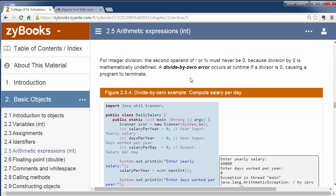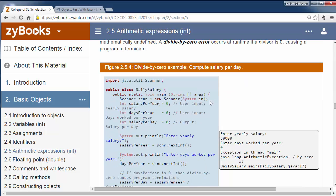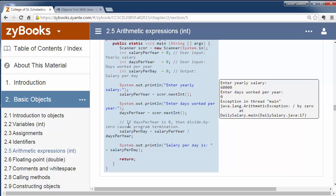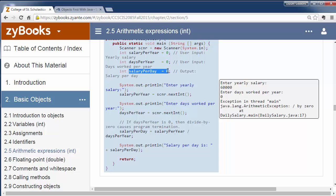One thing we have to watch out for is dividing by zero. If we divide by zero in math, we know that causes a problem — it's undefined, or some say infinite. We have to catch cases where we might be dividing by zero. For example, here we have a calculation for salary per day: salary per year divided by days per year. We have to make sure that days per year hasn't been left as zero.